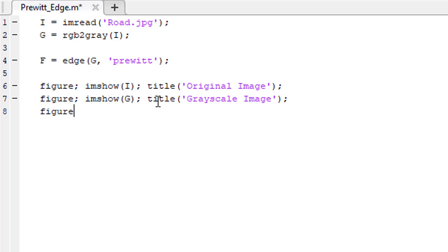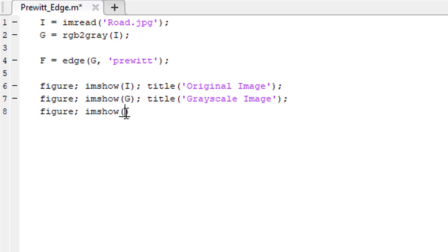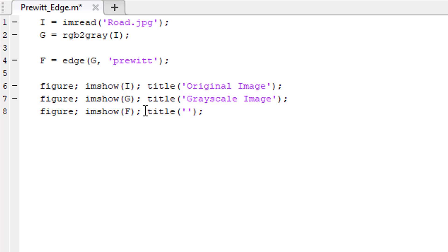Take another figure object, then an imshow function. This time I'll show the detected edges, and give it a title that says 'detected edges'.